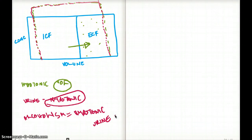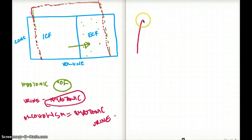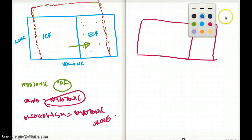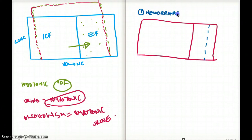That was scenario one. Scenario two is hemorrhage. Hemorrhage involves losing isotonic volume from the extracellular fluid, so only the extracellular volume decreases with no change in concentration. The intracellular compartment remains unaffected.